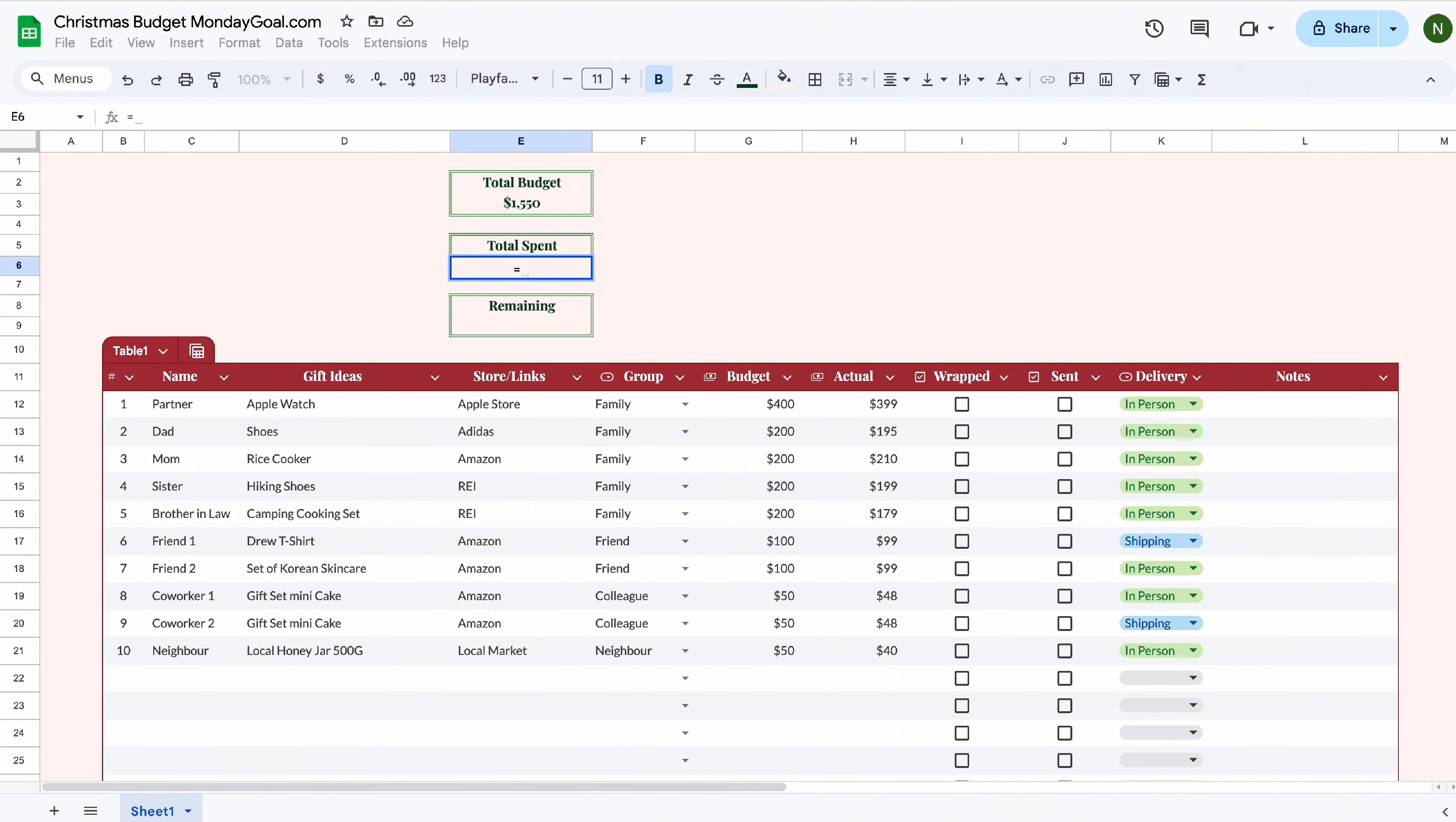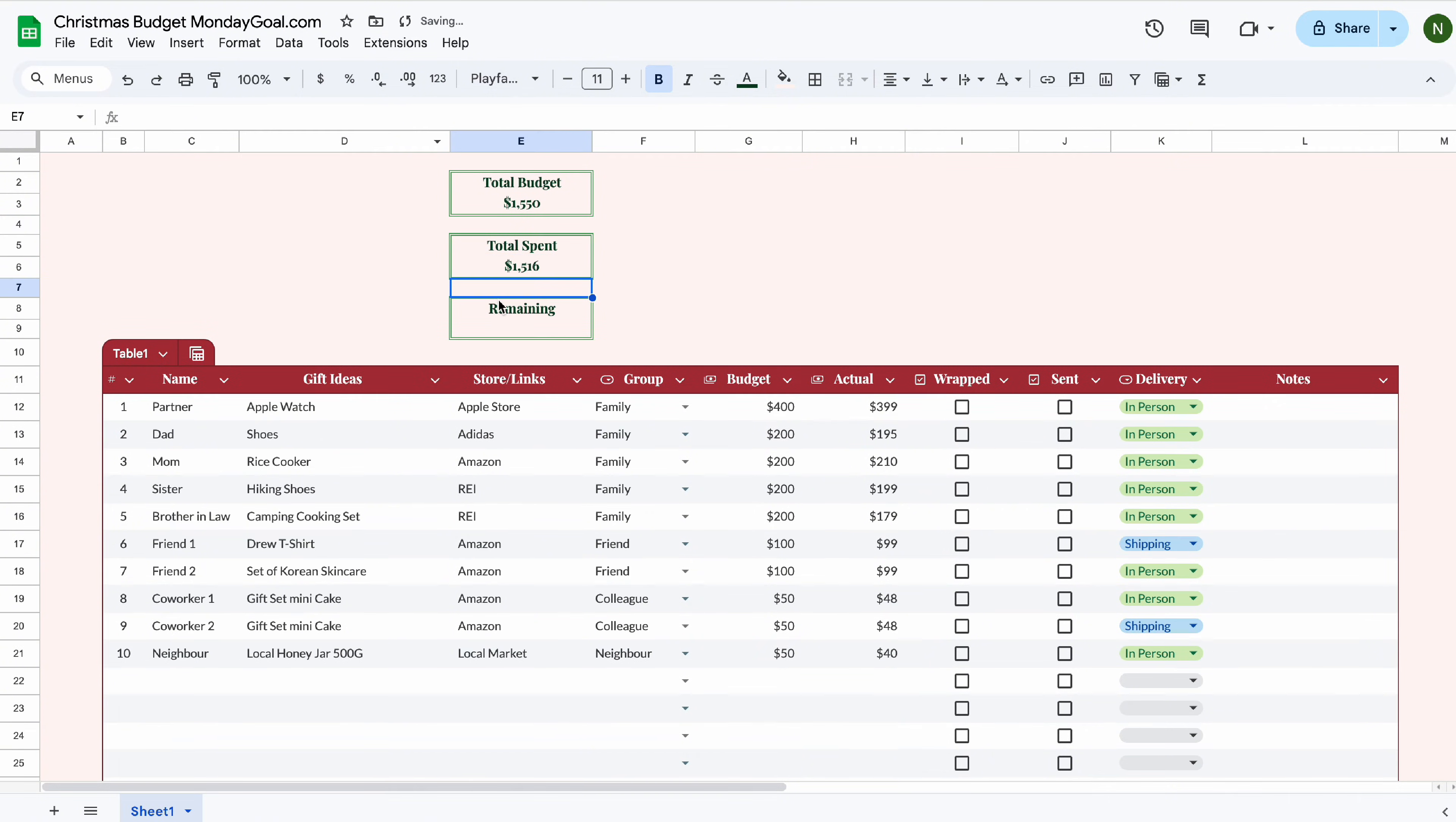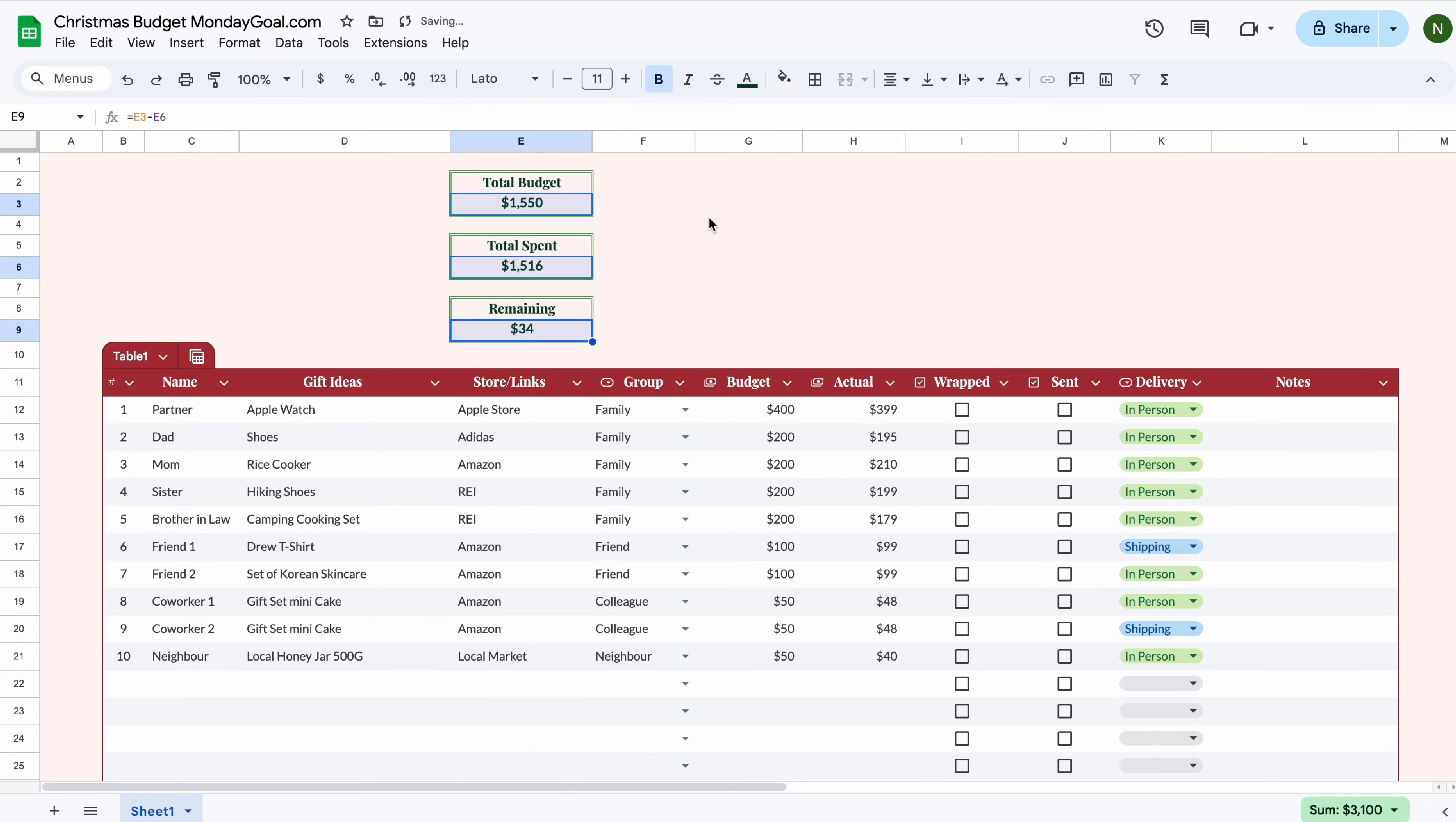Follow the same step for total spent. The remaining amount is total budget minus total spent. Change the font so it looks nicer.